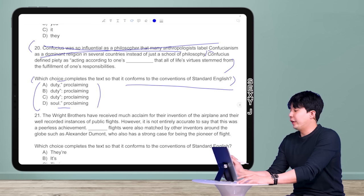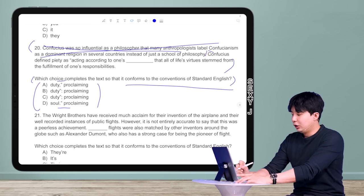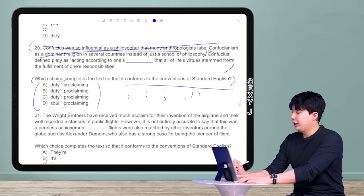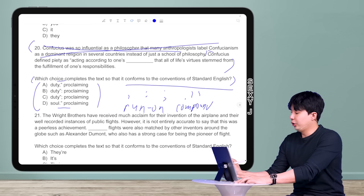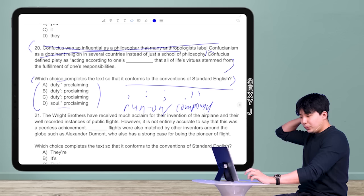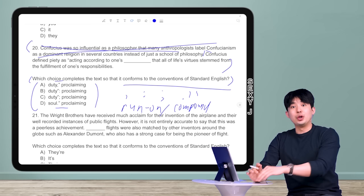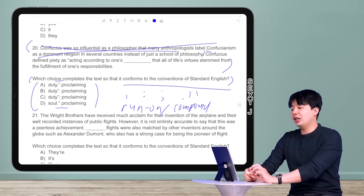By not reading half the text, I'm literally saving half the time, and that adds up over the course of the exam. 'Confucius defined piety as acting according to one's blank, that all of life's virtues stem from the fulfillment of one's responsibilities.' When I see punctuation differing with comma, colon, semicolon, and period, that's a run-on or compound sentence question — in other words, how do I connect these two sentences together properly?